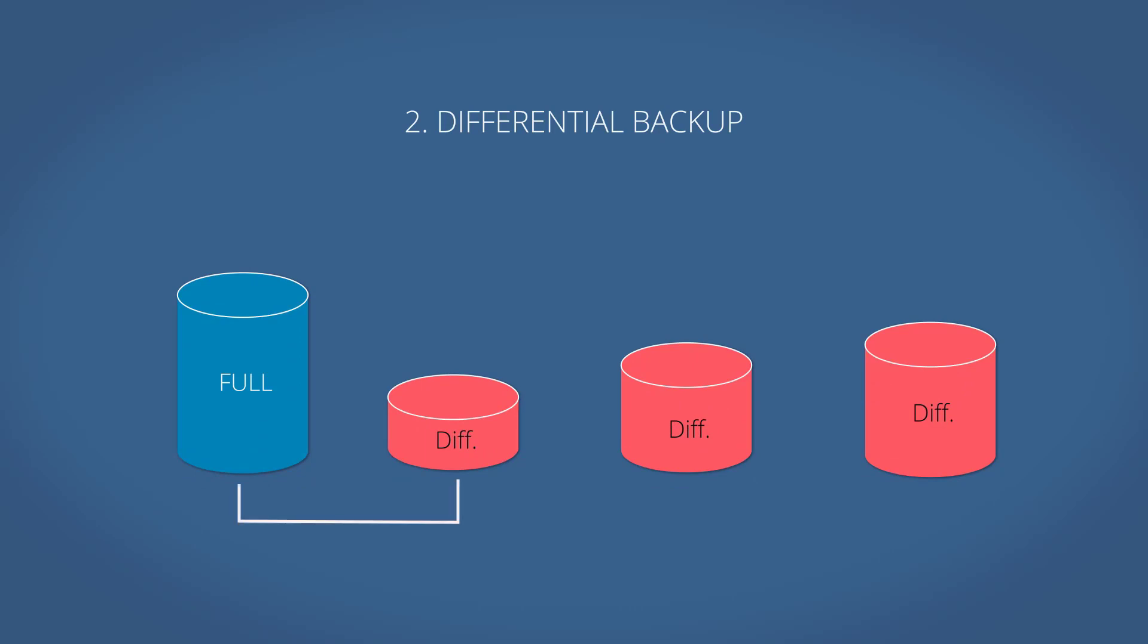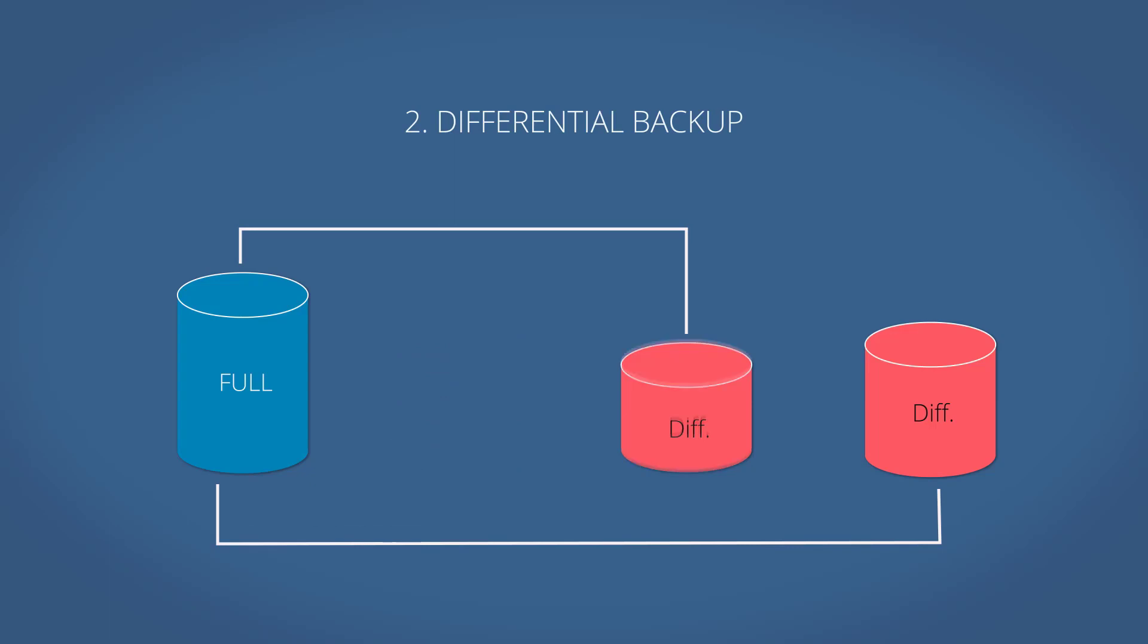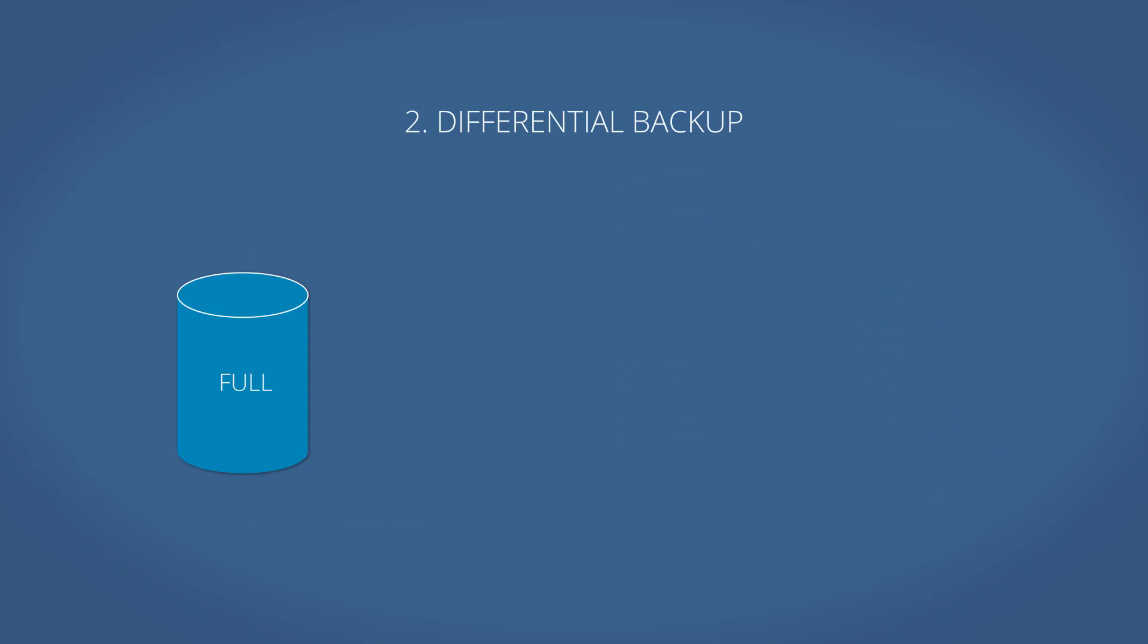Second, differential backups can be deleted separately. But the full backup will only be deleted after all of its corresponding differential backups are deleted.